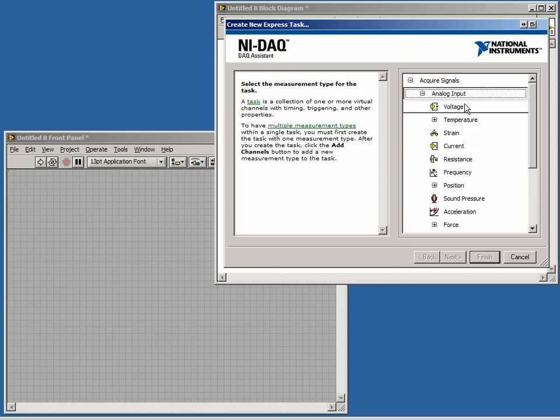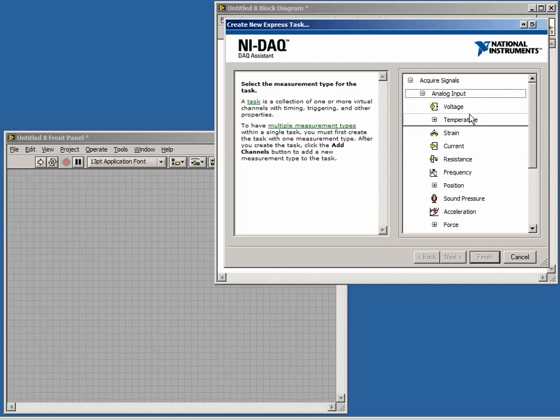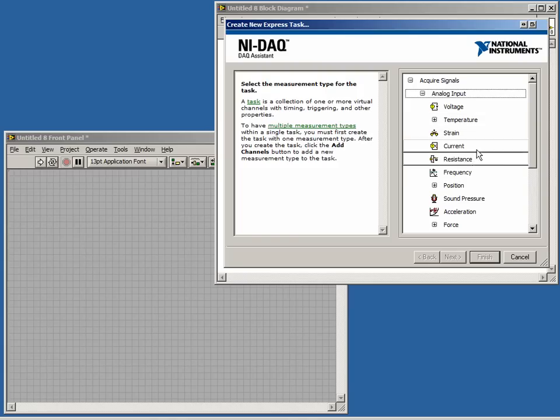Now that we have chosen the type of input, we are presented with a list of different types of transducers. In other words, we can choose what type of reading we want to perform. Some of our choices include voltage, temperature, resistance, frequency, etc. In this case, let's choose a voltage input.